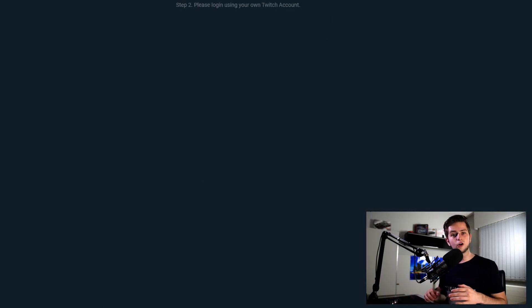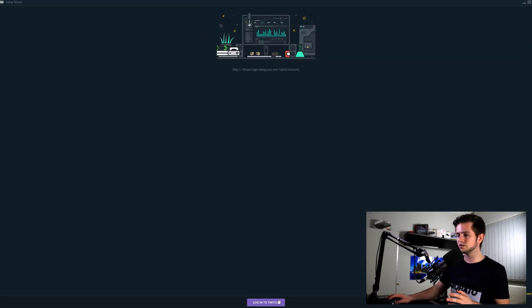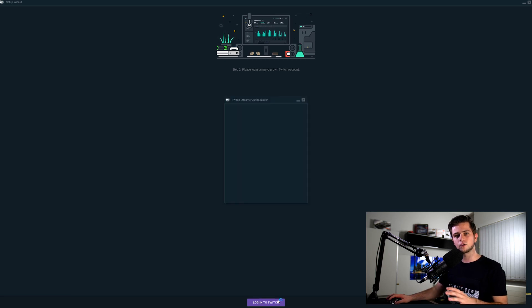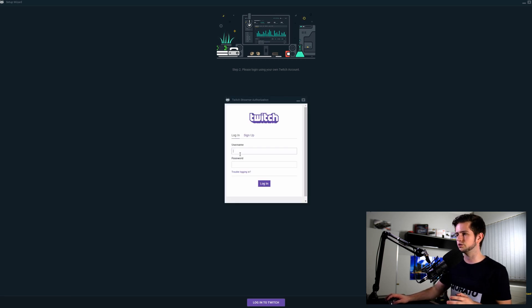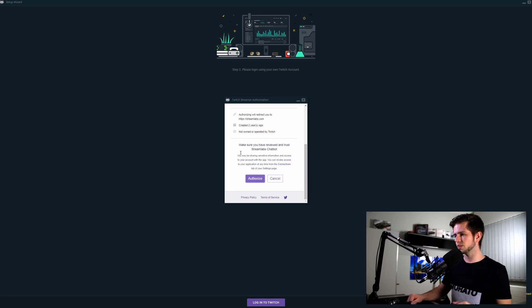And now we need to log in with our Twitch account, so this is your main account on which you will be streaming. So let's log in right here and then authorize again.